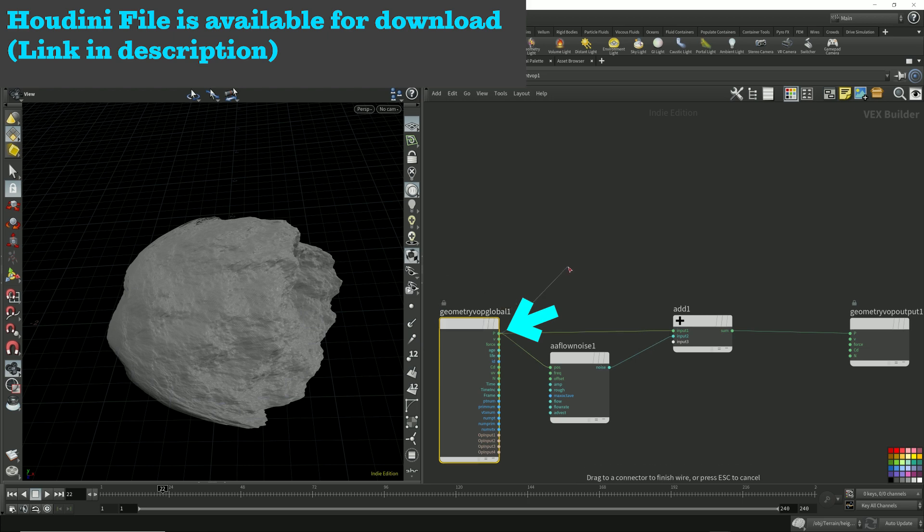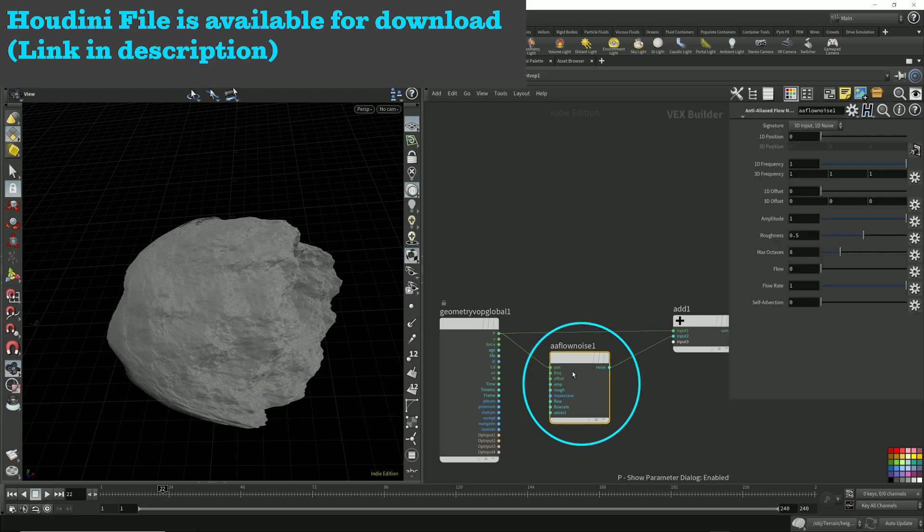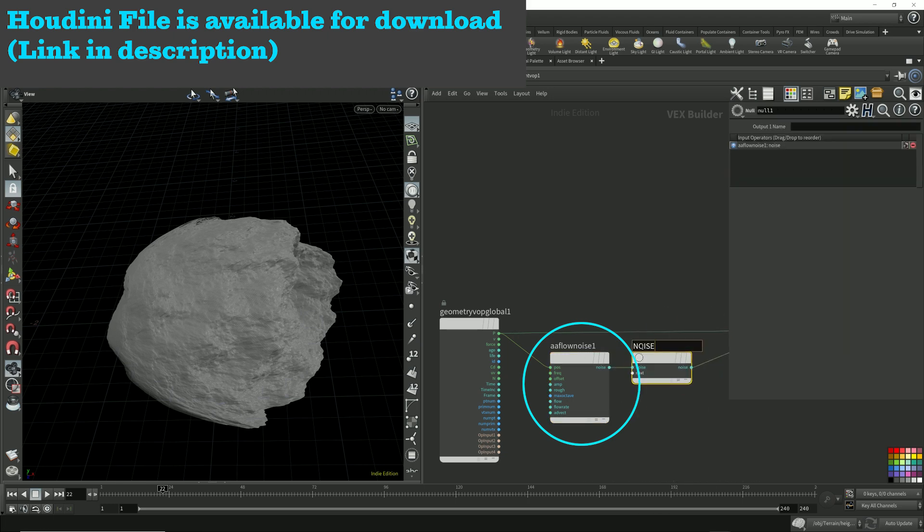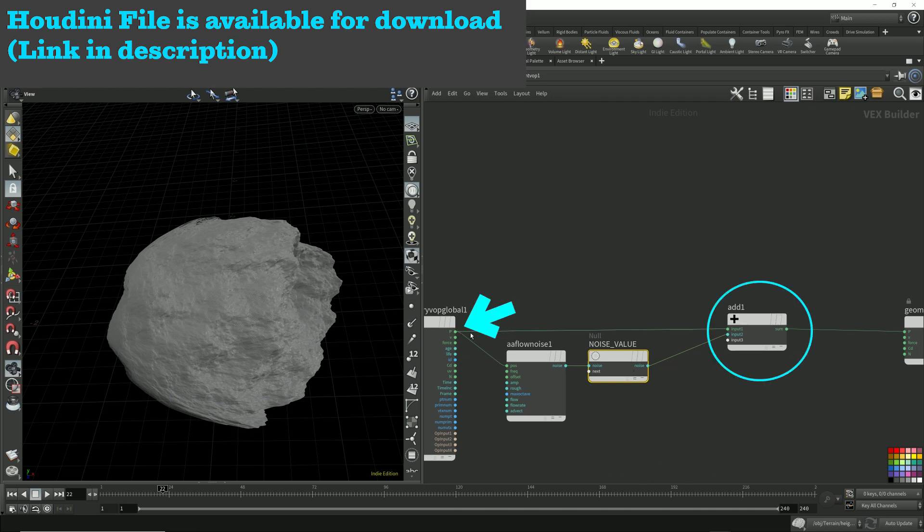This is the original points. P is the point position. I feed it into a noise. Then this noise value is added to the original point position.